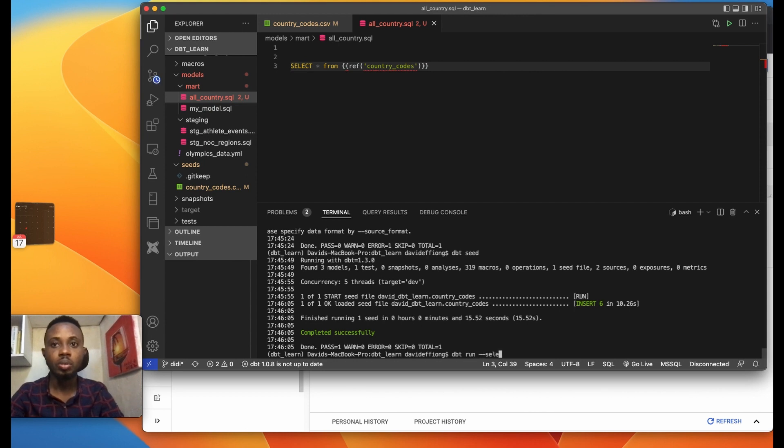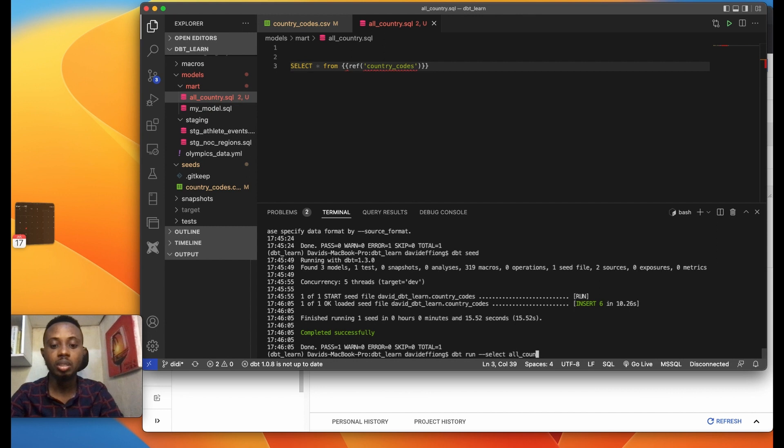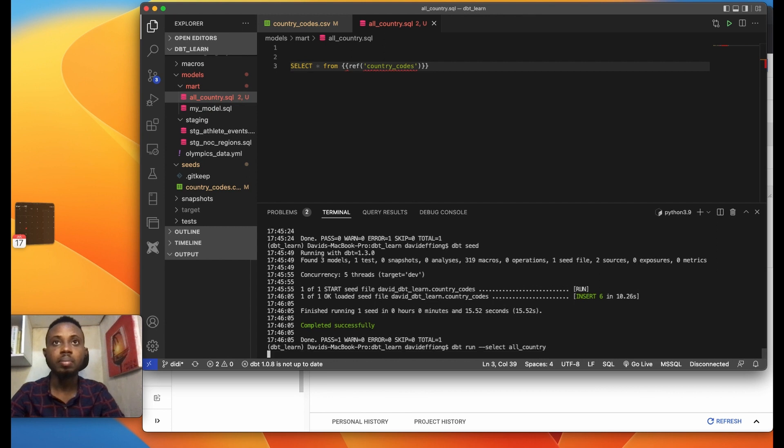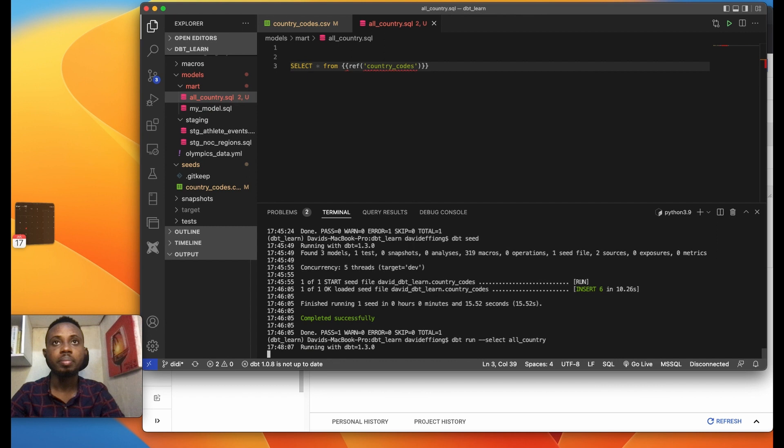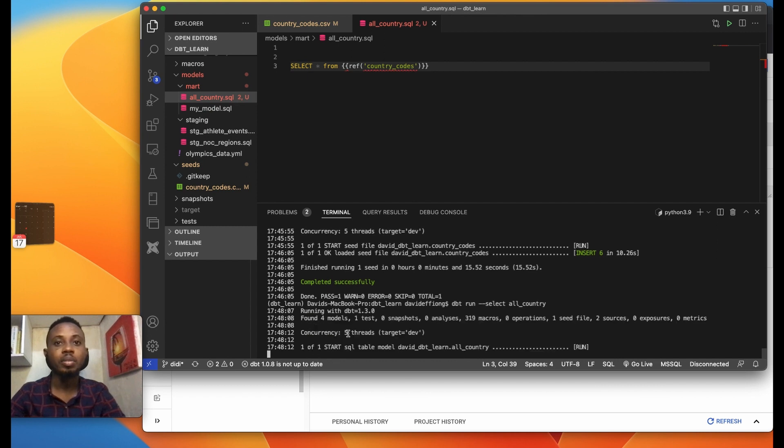So I'm going to do DBT run. With your DBT commands you can select a particular model, I'm using double dash select and then all_country. And I run. So DBT says I have four models, so let's see.